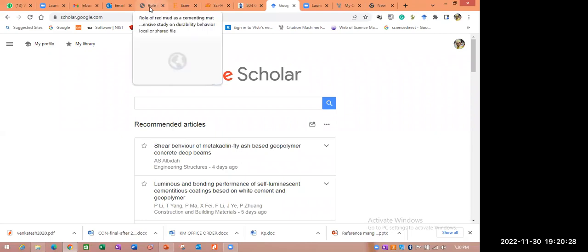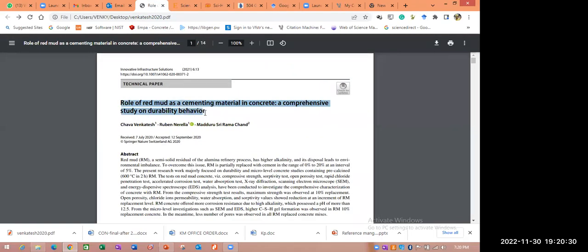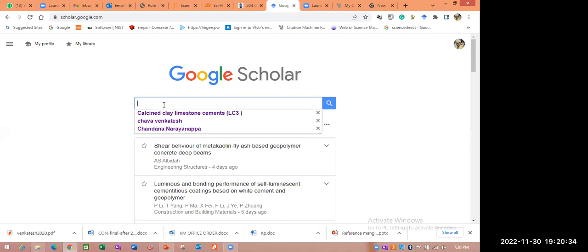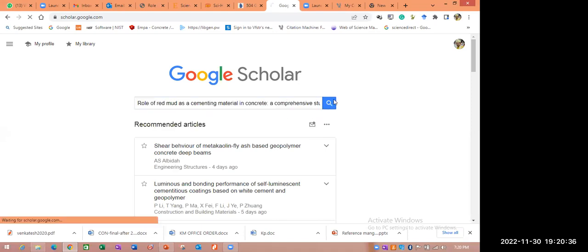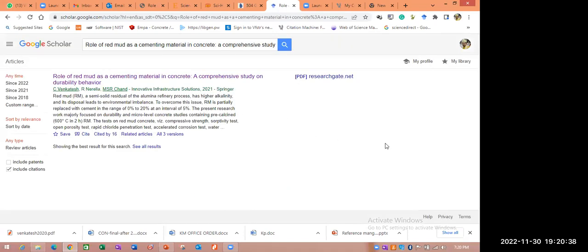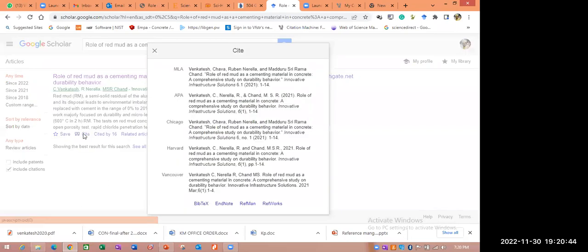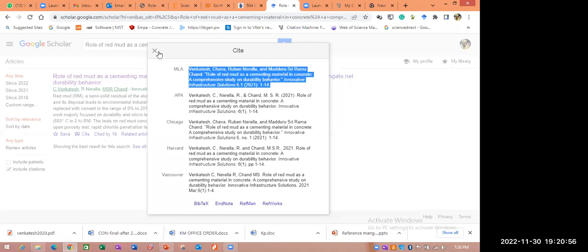In Google Scholar, just copy the title. Come to Google Scholar. Here if you see, there is a 'Cite' button — just click on this Cite. Here different formats are there: MLA format, APA format, Chicago format, Harvard, and like that. Whatever format we require, it is already presented here. Just simply copy and paste at the end of the references. This is the easiest and simplest method.